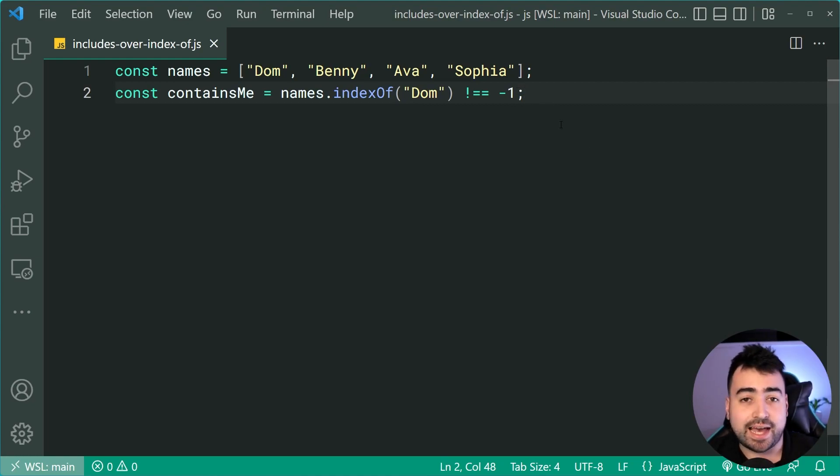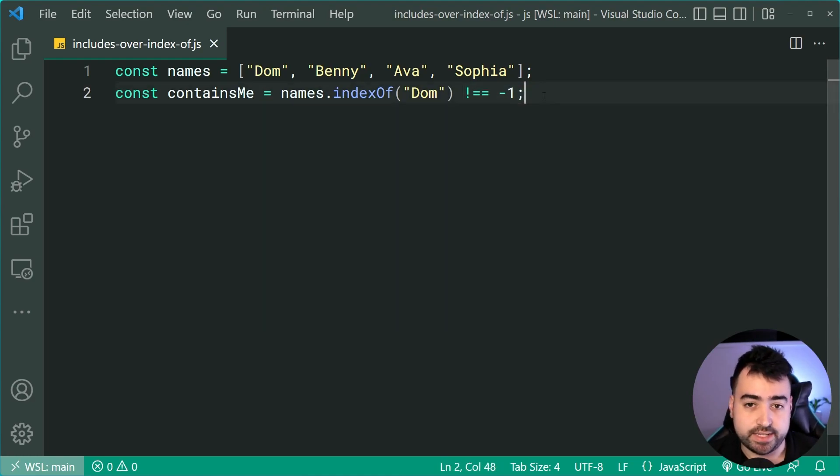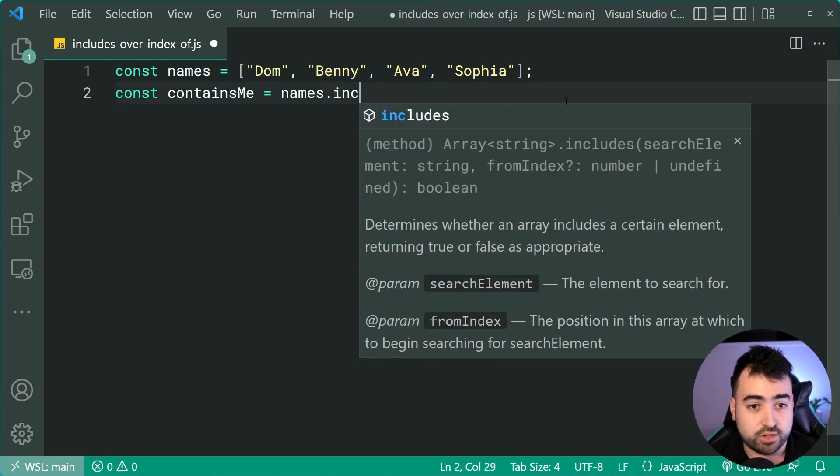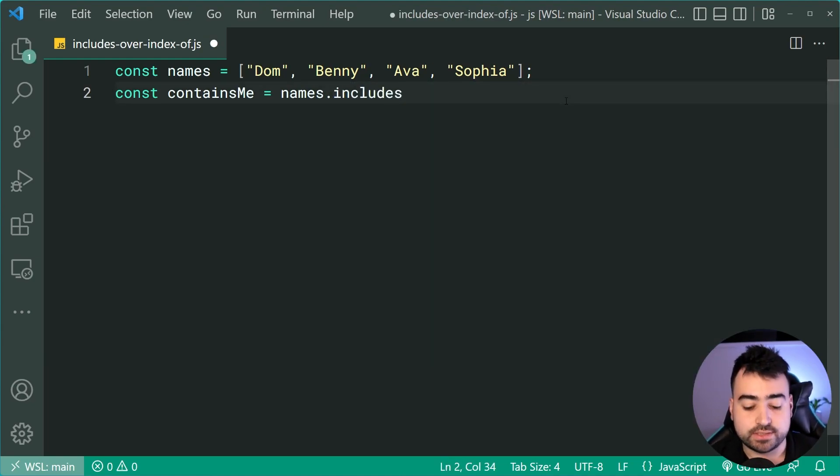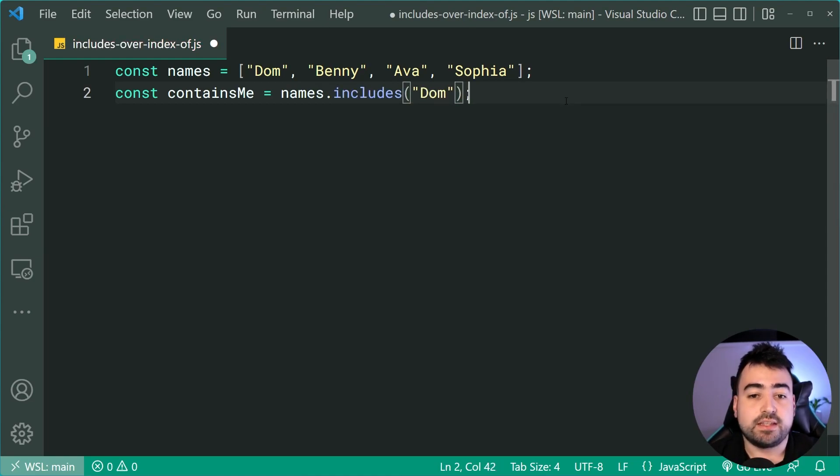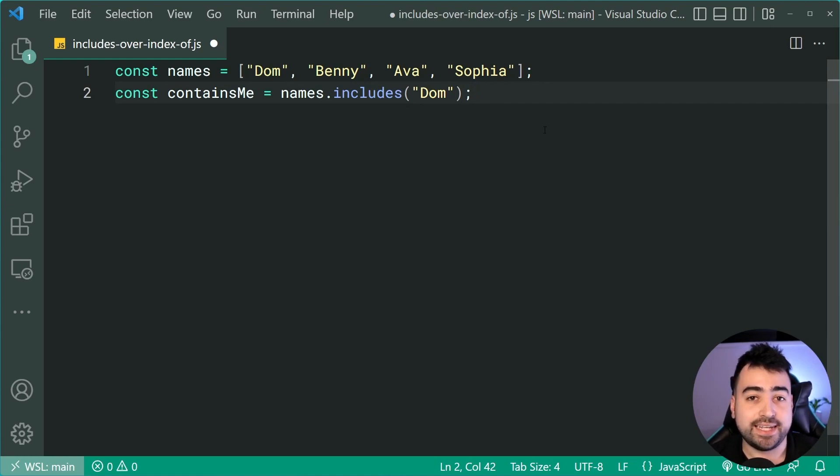We can actually make this a lot cleaner in terms of this check right here. So let's change this indexOf to instead be dot includes, then say Dom. And what's convenient is this method right here is going to give me true or false. So now that's all I need to do.